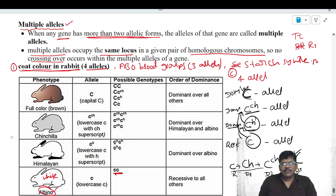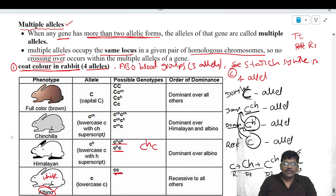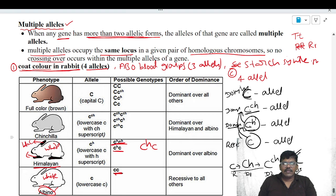Next, if the genotype contains C^H — whether homozygous or heterozygous — C^H is dominant over small c. This leads to the formation of the Himalayan rabbit. If you observe the Himalayan rabbit, the body is white, but the tips of the legs and ears become black. This phenotype is due to the dominant allele C^H.